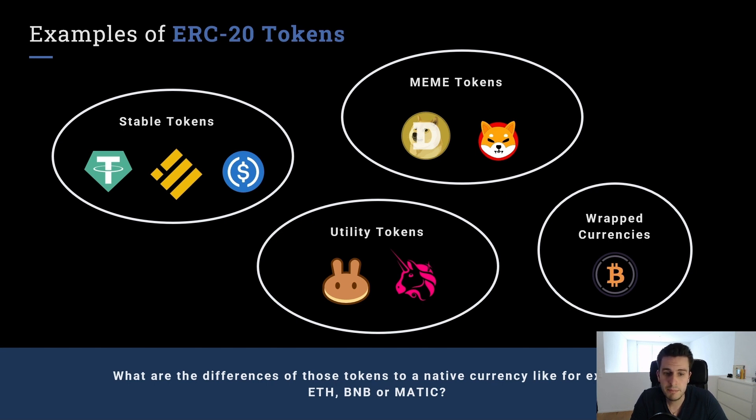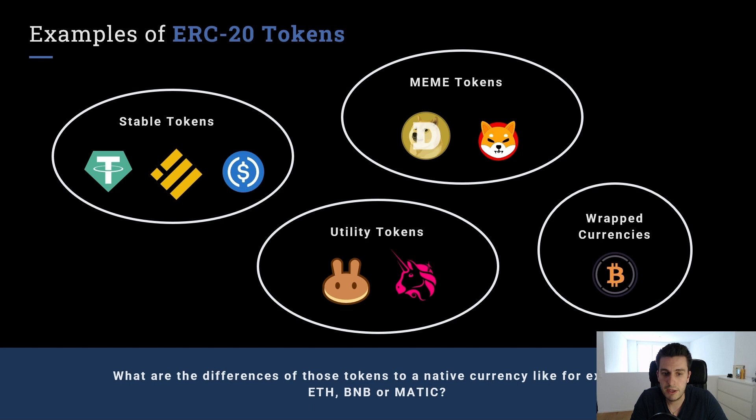There are meme tokens. They don't really have any utility. They just represent one meme, Dogecoin, Shiba Inu, Pepe, and so on.